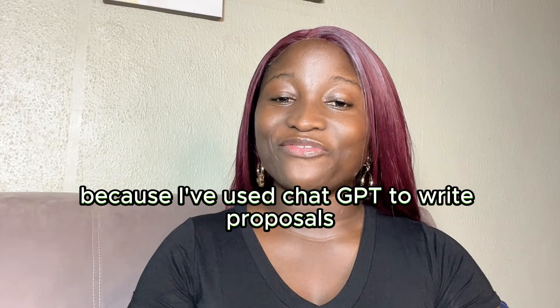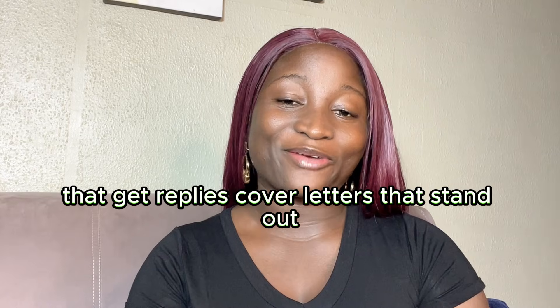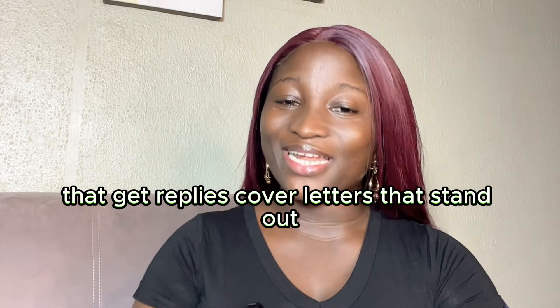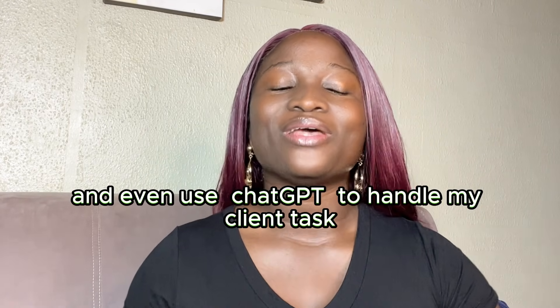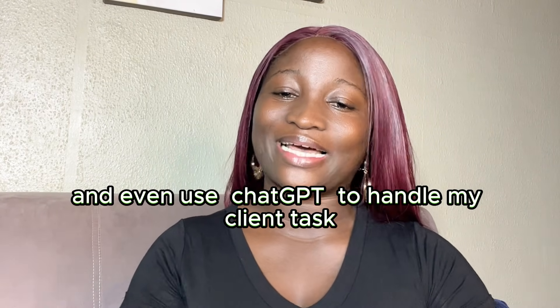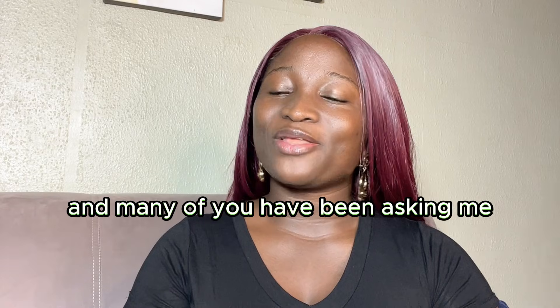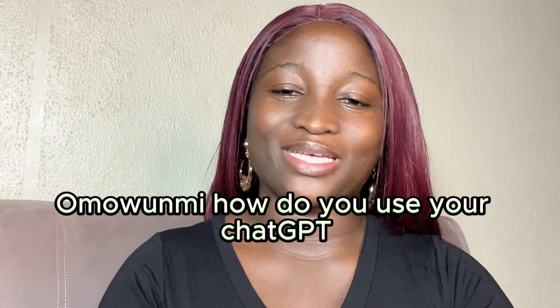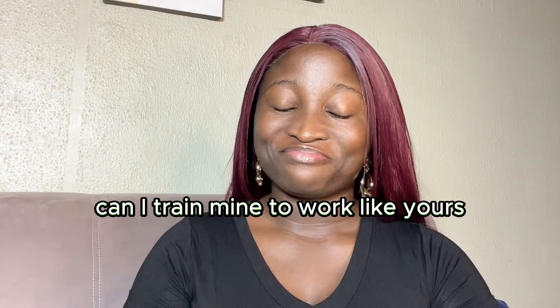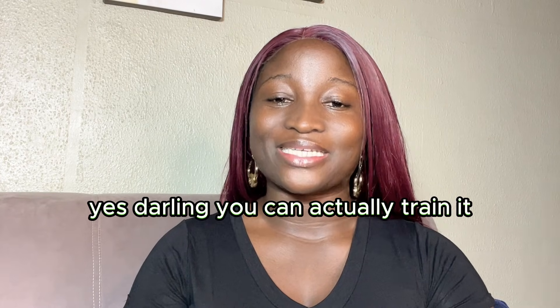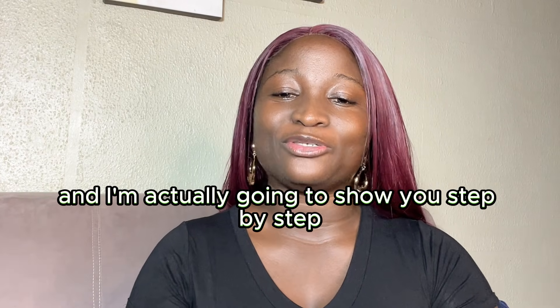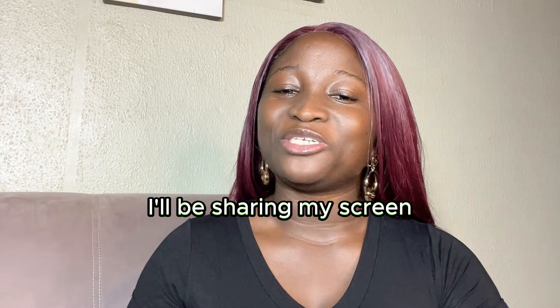Because I've used ChatGPT to write proposals that get replies, cover letters that stand out and even use ChatGPT to handle my client tasks. And many of you have been asking me, Omomi, how do you use your ChatGPT? Can I train mine to work like yours? Yes darling, you can actually train it and I'm going to show you step by step.